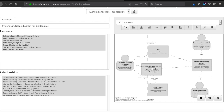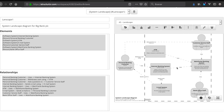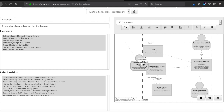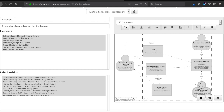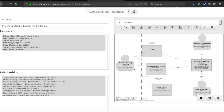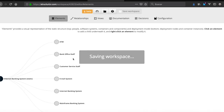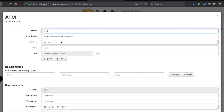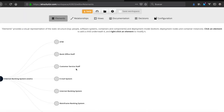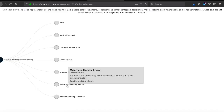We notice that internet banking system is not showing as internal — only ATM appears inside the enterprise boundary. We need to update the remaining elements. So we set email system as internal and update, then do the same for mainframe.